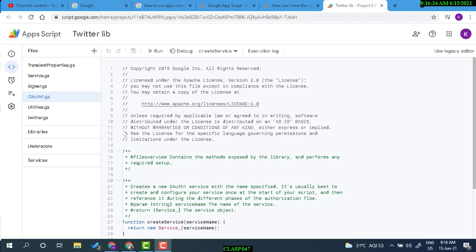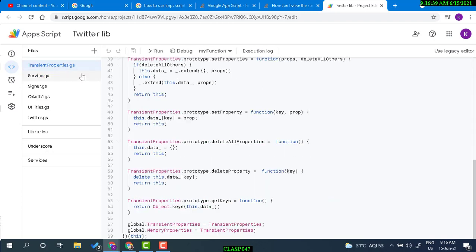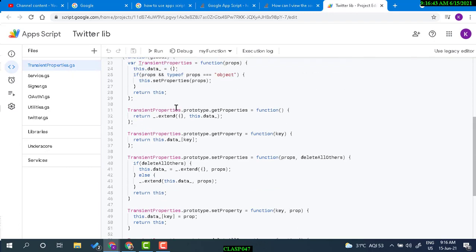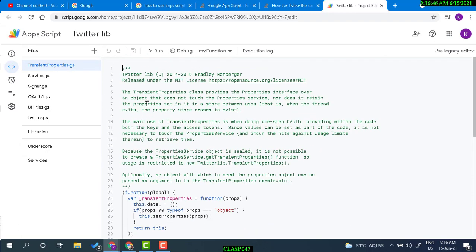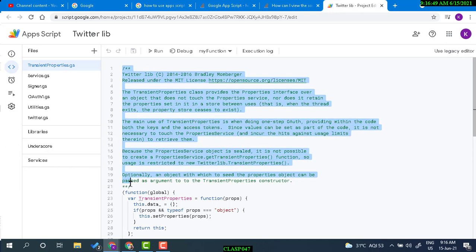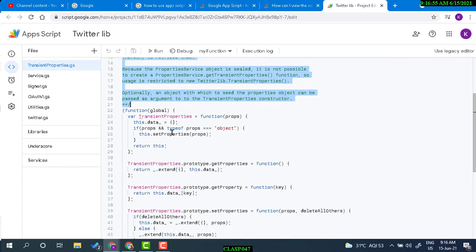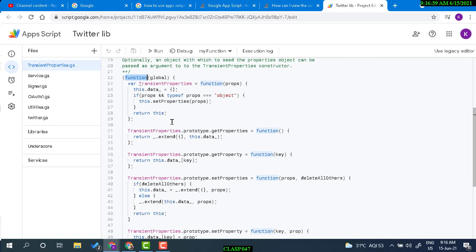Hello and welcome. In this video we are going to talk about Apps Script libraries. Here one library is called TwitterLib. It has a few .gs files, and within each individual file you have the library description, properties, its license, and things like that. Then we have functions, and some of the functions are actually private — you see the underscore prefix, indicating they are private.